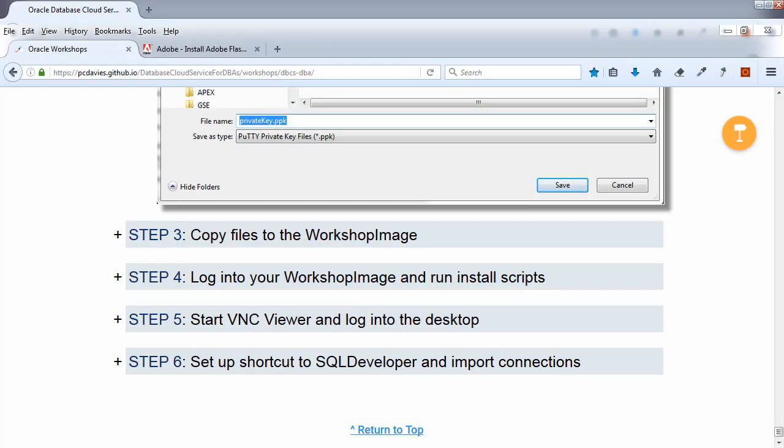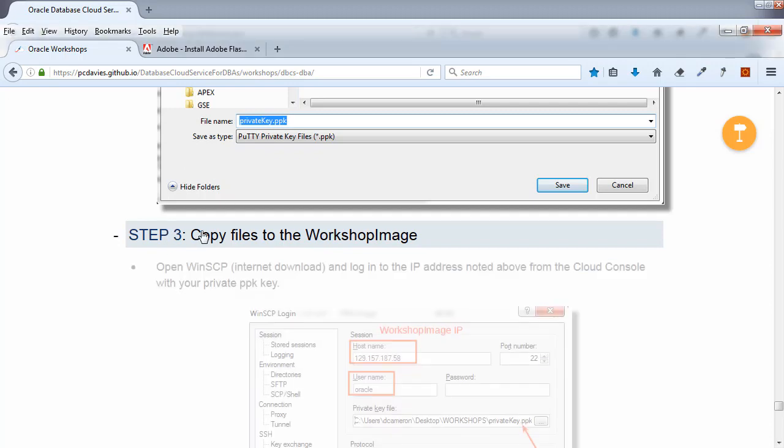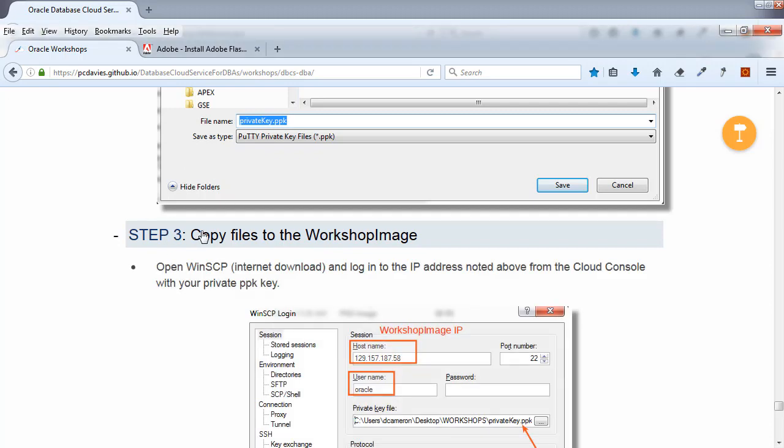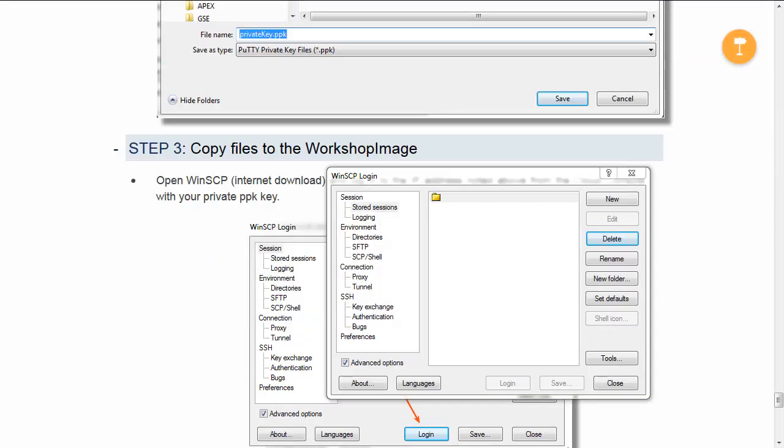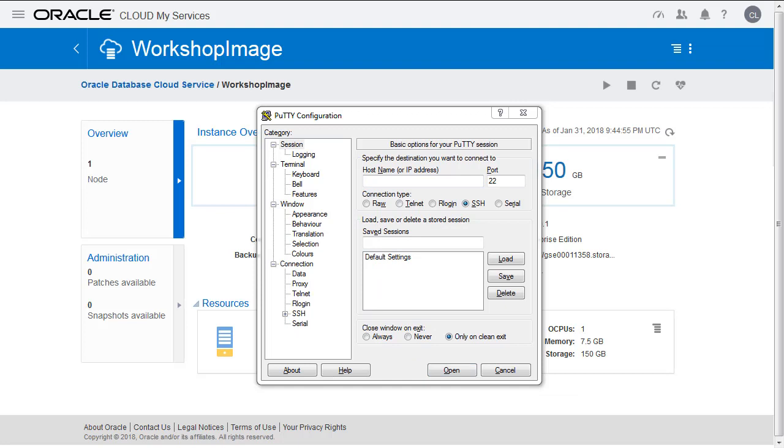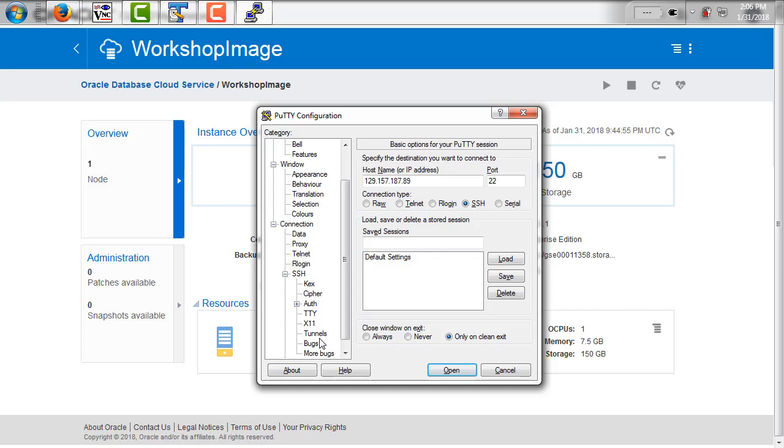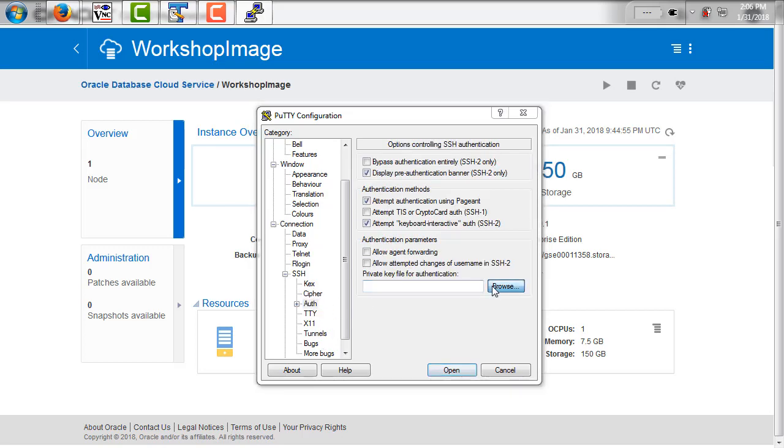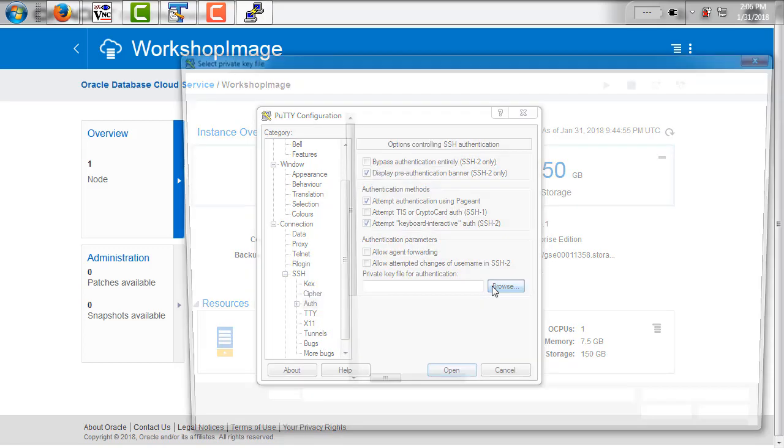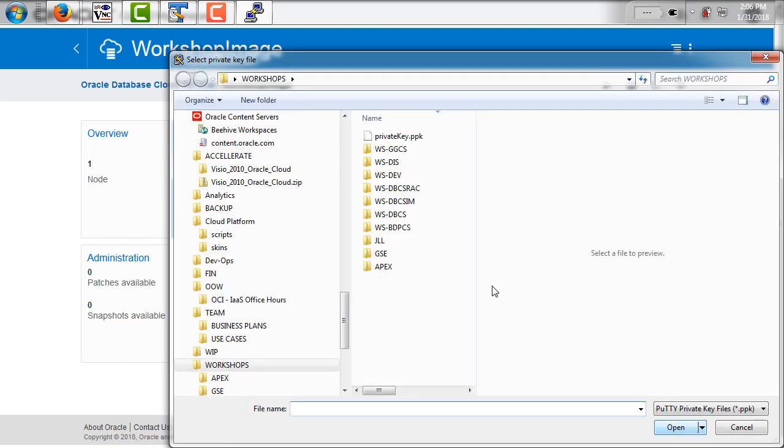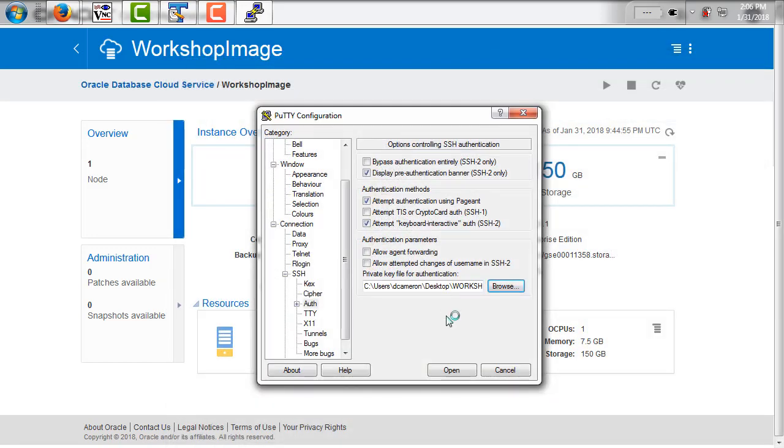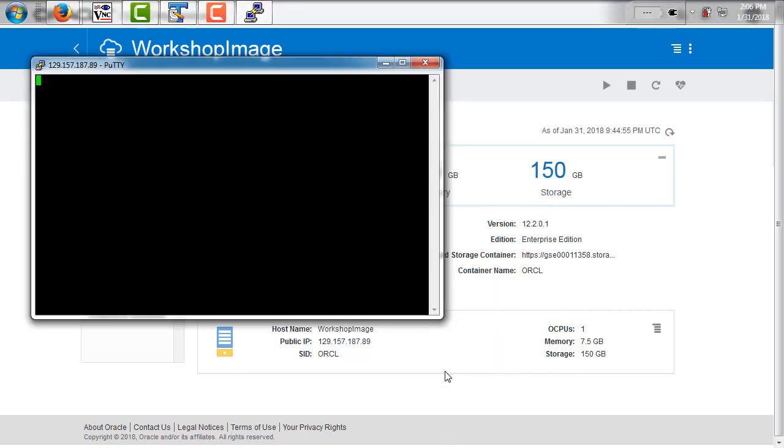Now, the next step, looking at the lab documentation: copy files to the workshop image. This is going to involve using WinSCP. We're going to log into PuTTY, using PuTTY into the workshop image remote workshop image. We've got the IP address saved here already. We just need to go down to SSH, go down to Authentication, and we're going to use the private key that we saved already. It's this one here. Open, and we're going to log in as OPC in this case. And we're logged in remotely.